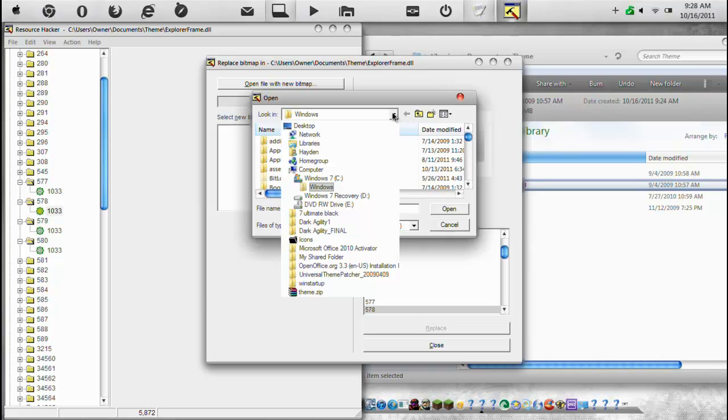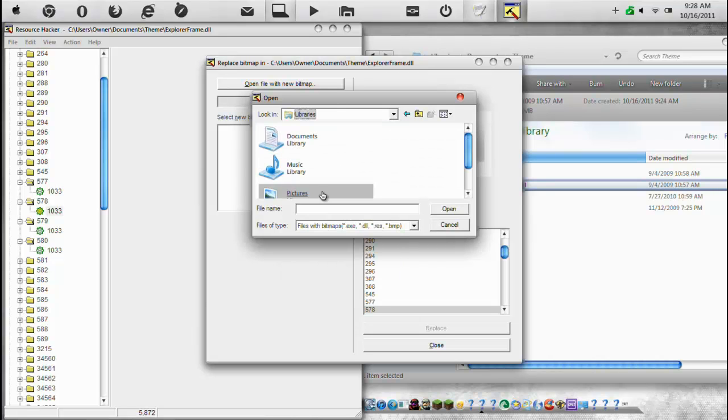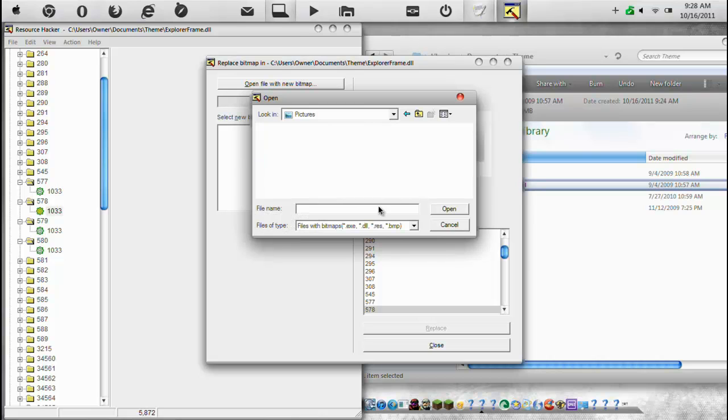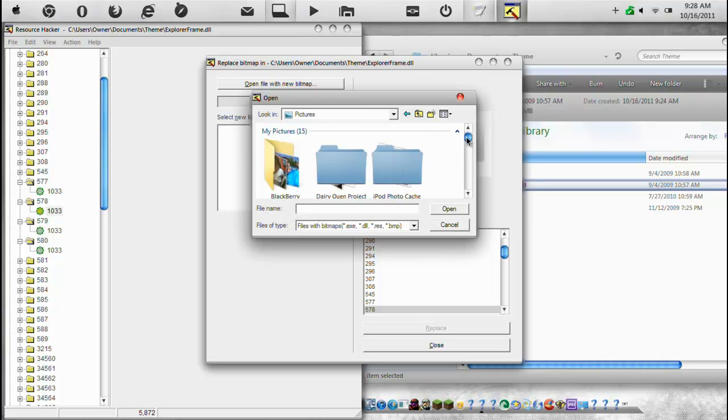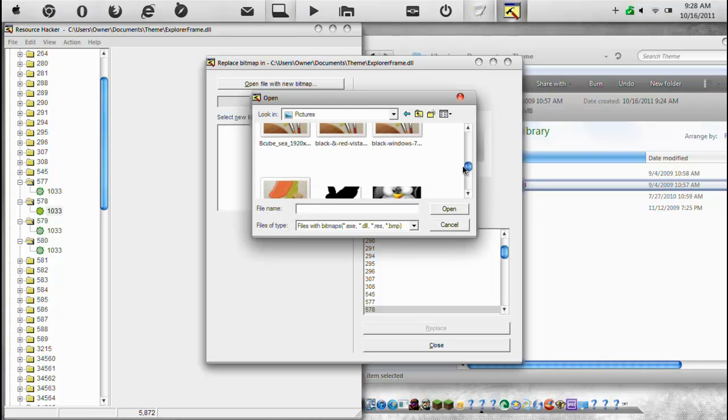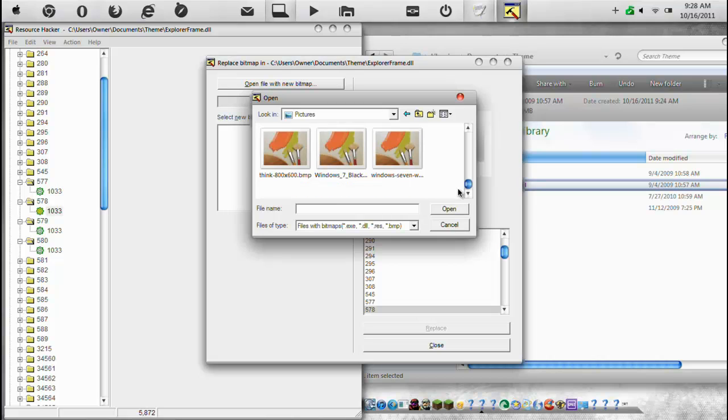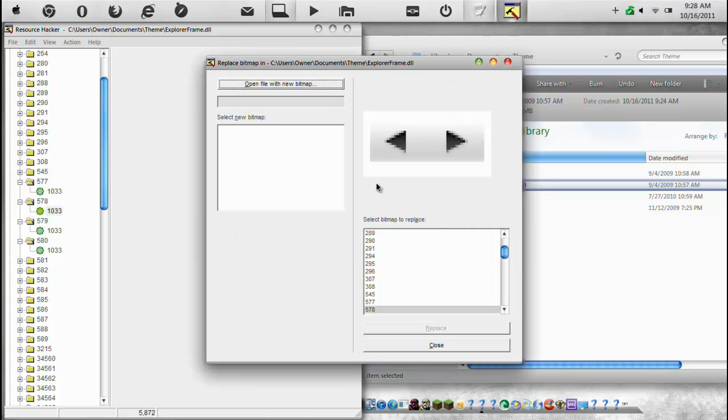So for most people, they'll have .bmp. So you go into your pictures and you obviously already have one ready. And then you can go and you can just select your own image. And then once you've done that, it will have the option right here to Replace. And hit Replace. And then that's it.